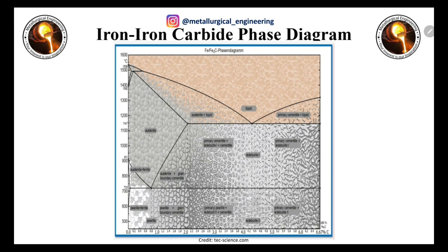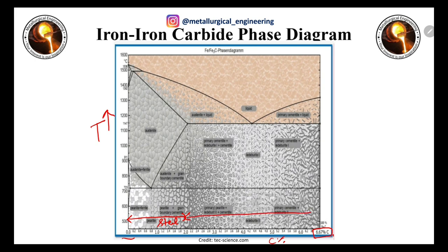Now we are going to discuss the iron–iron carbide phase diagram. In this diagram we can see what phases are present in steel and cast iron. The y-axis shows temperature and the x-axis shows carbon percentage, from 0 to 6.67% carbon. From 0 to 2.1% carbon is steel, and from 2.1% onward is cast iron.